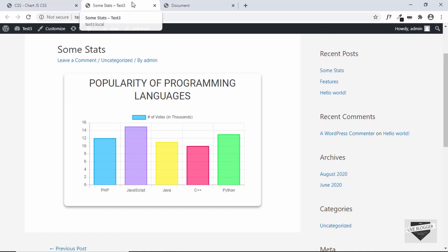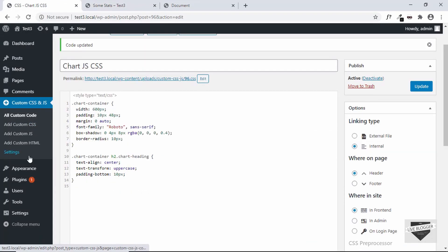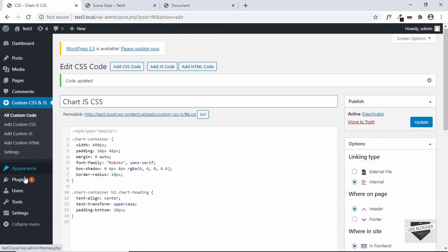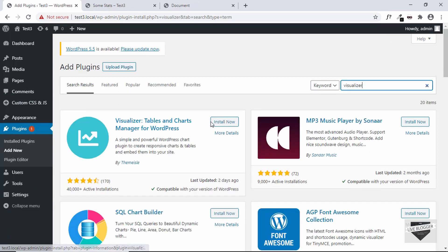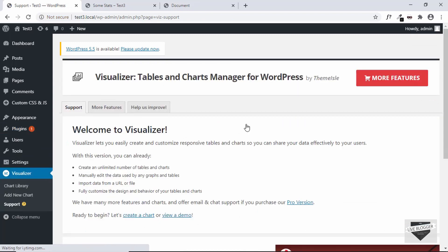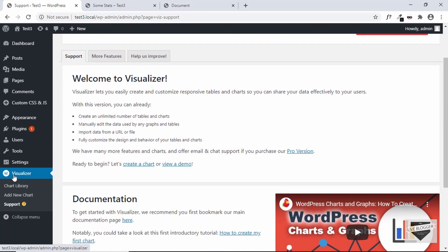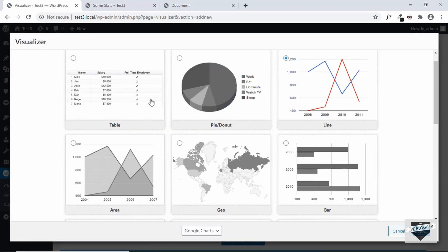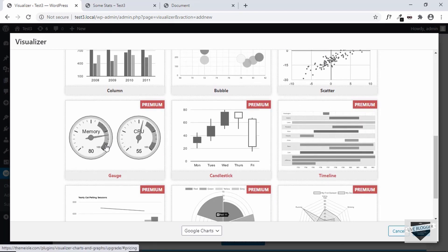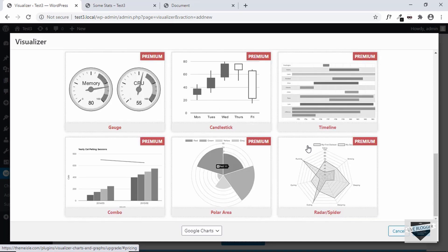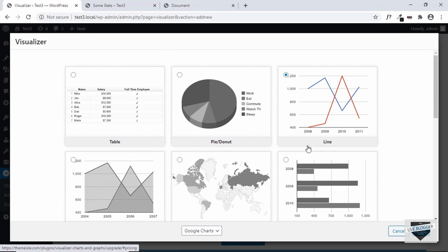Now let me show you one more way to add a chart to your WordPress website. Let's go back to the dashboard and this time we'll use a plugin. Go to Plugins, click on Add New, and then search for a plugin called Visualizer. Click Install Now and then Activate. The Visualizer plugin has been activated, so let's click on Add New Chart. Right away we can see the different types of charts available, and there are also some premium options like gauge and candlestick.